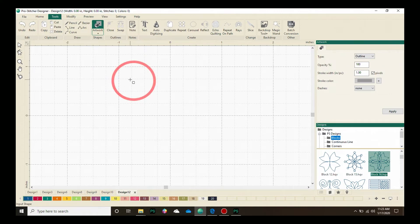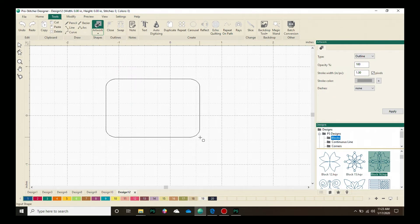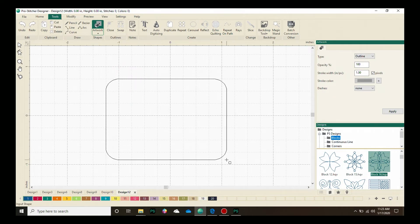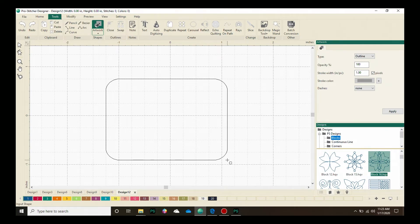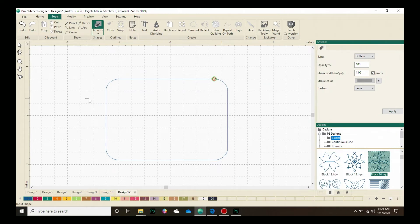I'm going to click and hold and drag to create that shape. If I wanted this to be a square, I would hold the Ctrl key down. However, I want to have more of a rectangle shape, so I'm not doing that this time. When you're done drawing the shape, let go of the mouse button, and I now have my shape ready to add some echoes to.